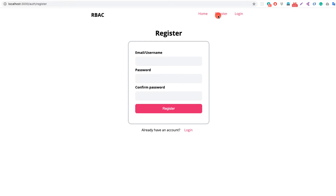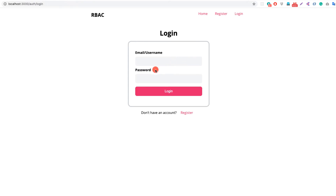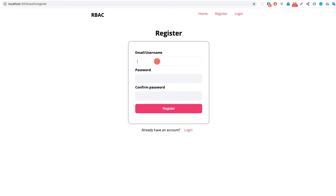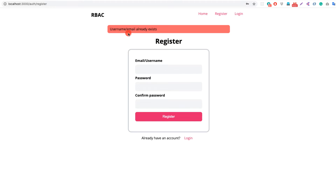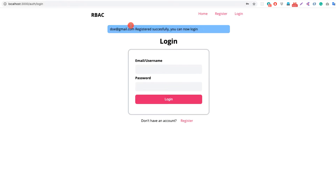Currently we are on the home page. If we click Register we are taken to the register page, and if we click Login we are taken to the login page. Let me try to register a user — john.doe at gmail.com with password 123. If we provide the wrong confirm password, we see the error 'passwords do not match' and we're returned to the register page. Now with the correct password, clicking Register shows 'user email already exists', so let me register another user — doe at gmail.com with password 12 — and this user has been registered successfully.